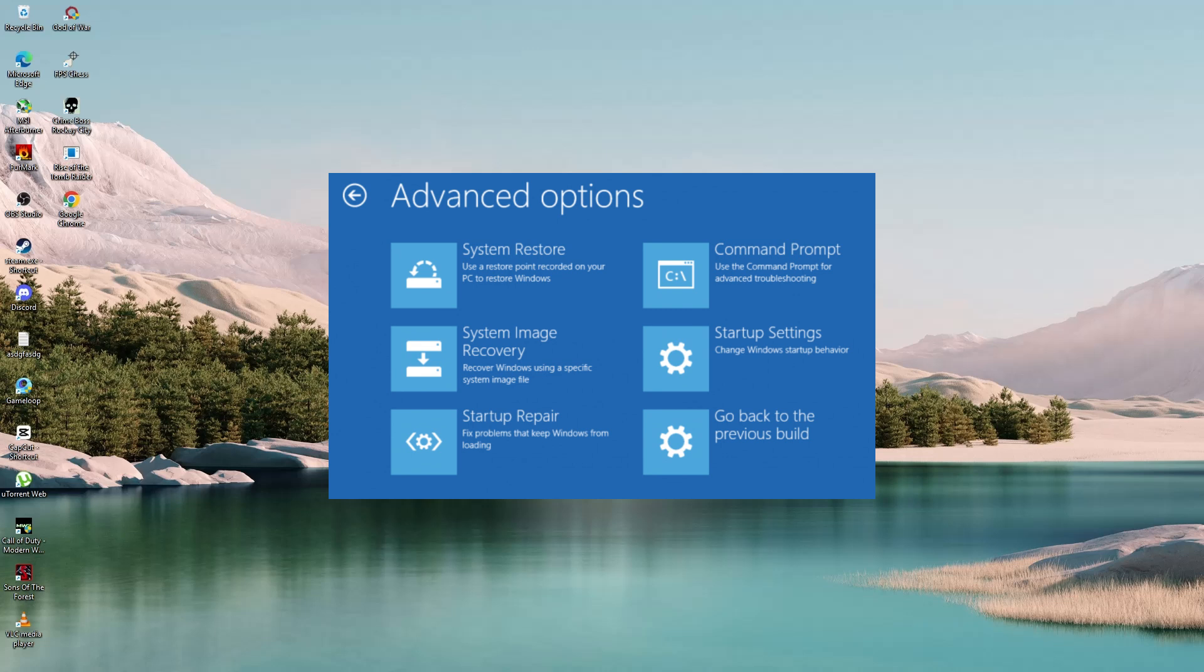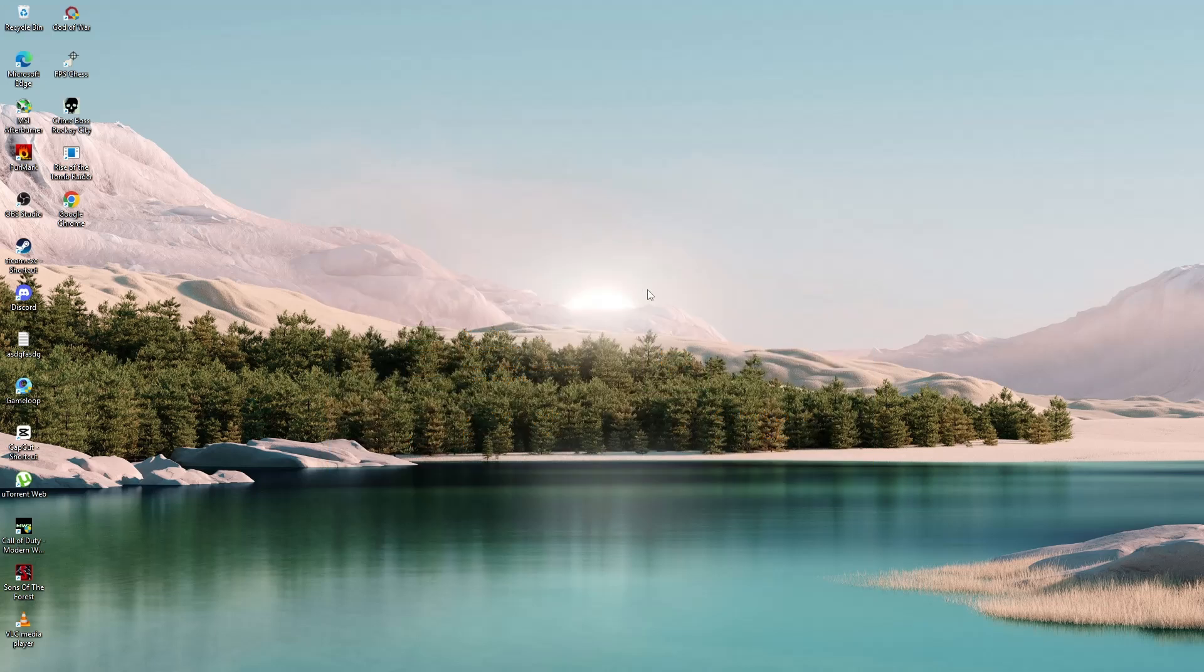If all else fails, you can choose Reset this PC to reinstall Windows. You can keep your files if you choose that option.